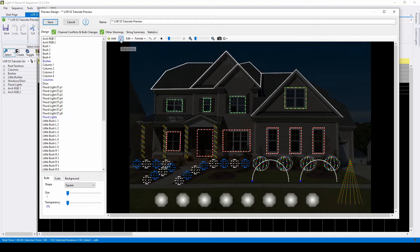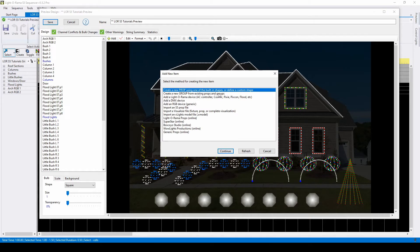To draw a string of lights, like for a roofline, you'll use this orange icon. Most of the time, you'll use this top option and create a new standard prop.